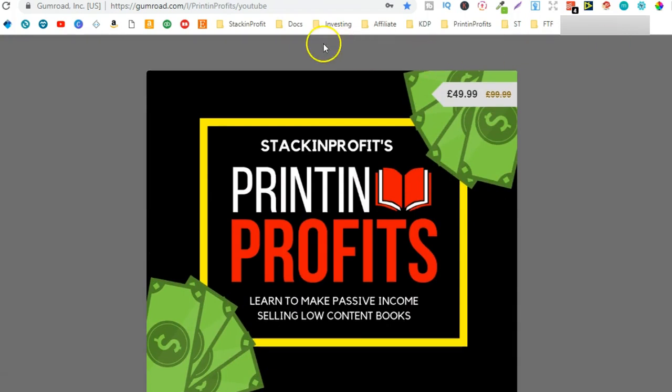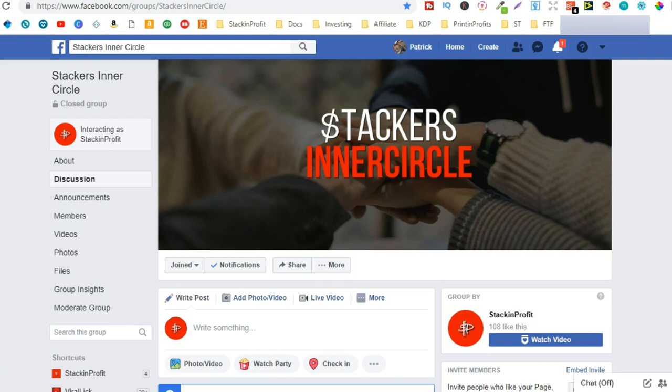So interiors, if you're new to low content book publishing and you don't want to create your own as of yet, I do recommend creating your own because then you can customize them. Well if you come over to the Stackers Inner Circle there will be a link for this in the description down below.